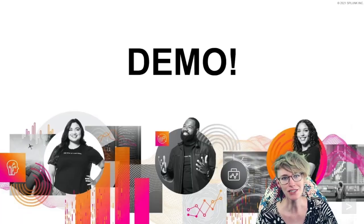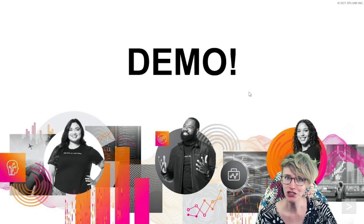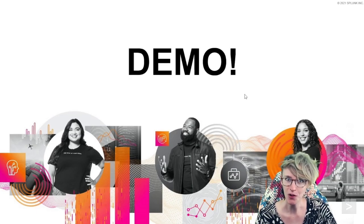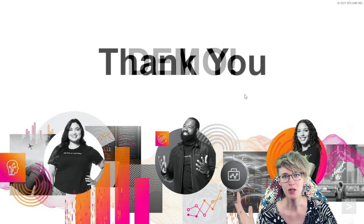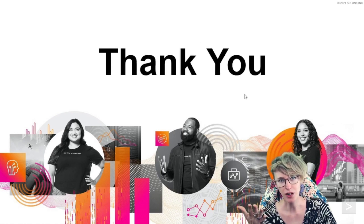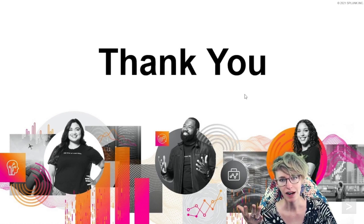So that's as much as I am able to show in the demo. Thank you so much for following along.